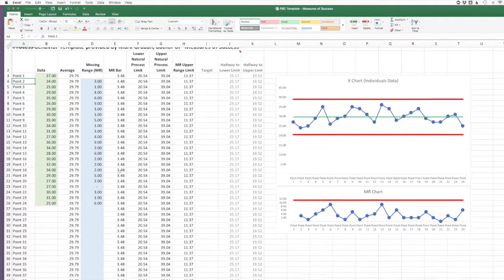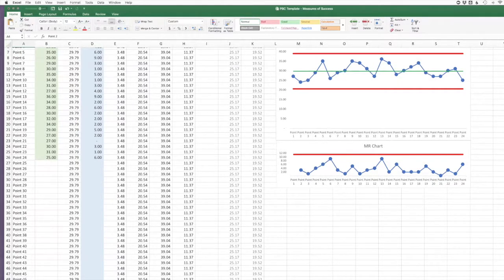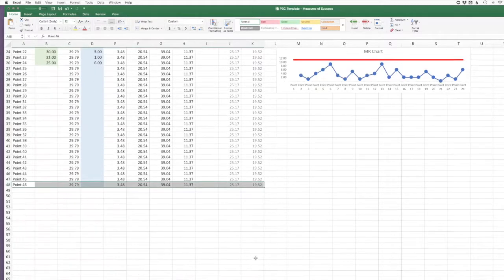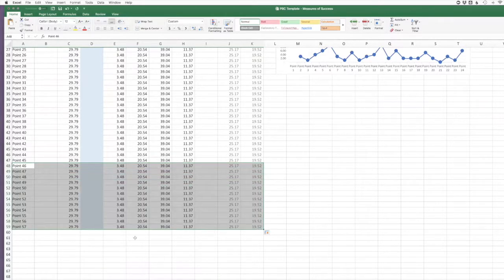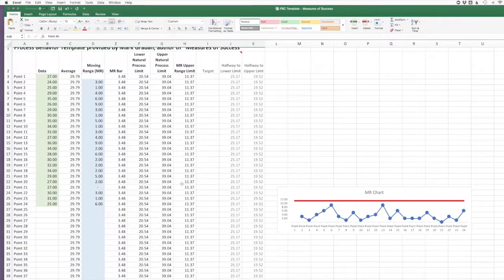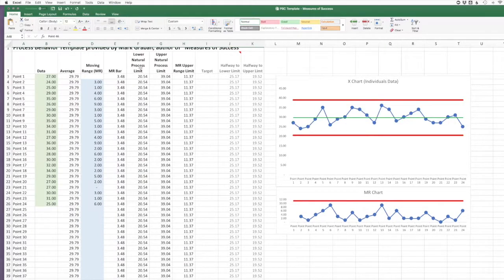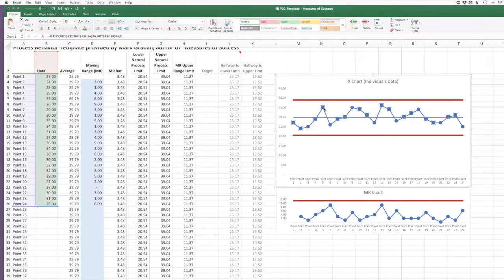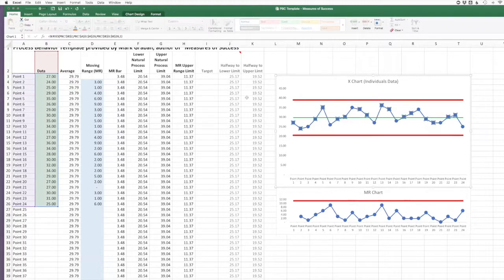Now, the one specific question I got was that even though there's room for 46 data points and you could expand this, you can do a number of things like just clicking and dragging to create room for more data. But the specific question I got was about how to add more data points to the chart.